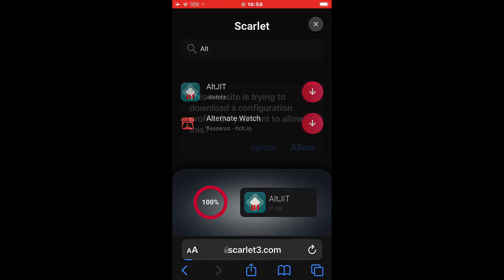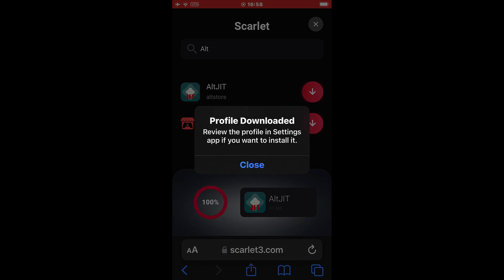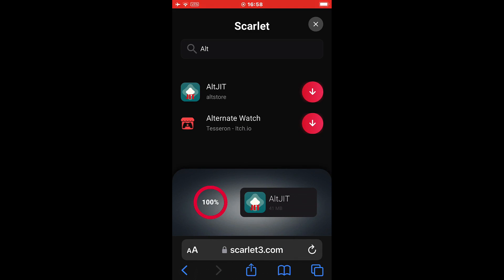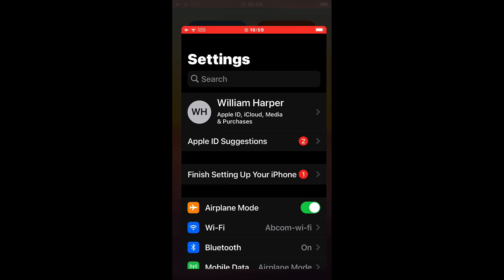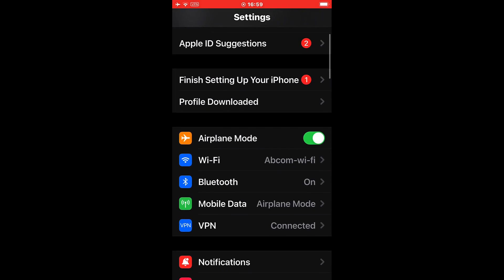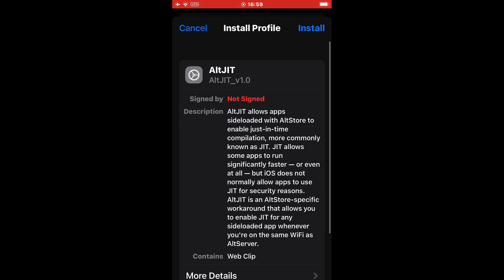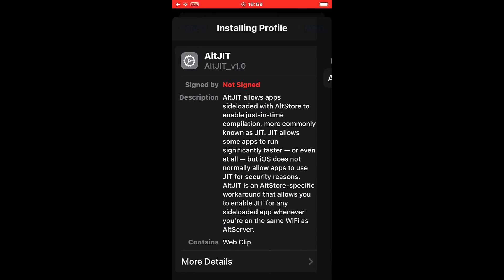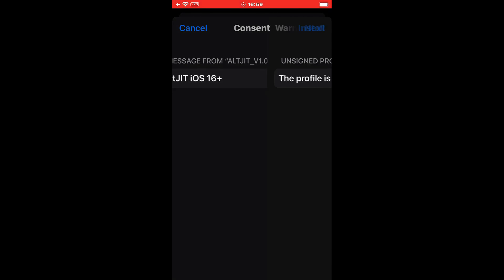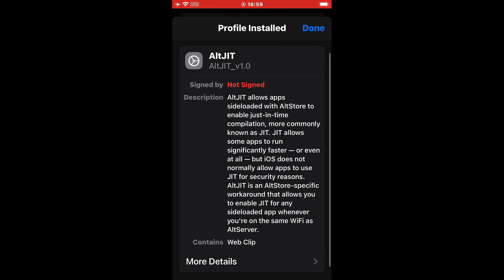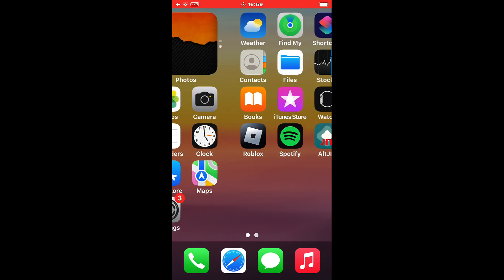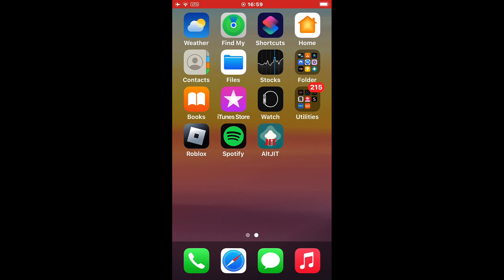Once it completes, you will see a pop-up here. Just accept it. Then you navigate to device settings, profile downloaded here at the top, and simply install the Alt JIT program. This works with iOS 16 and iOS 17 beta.